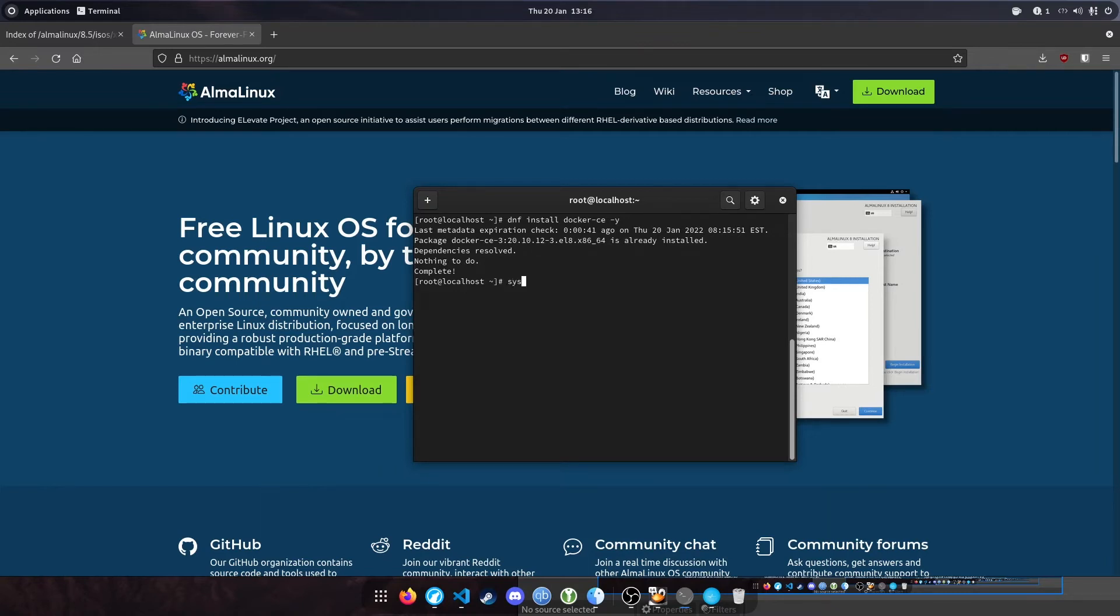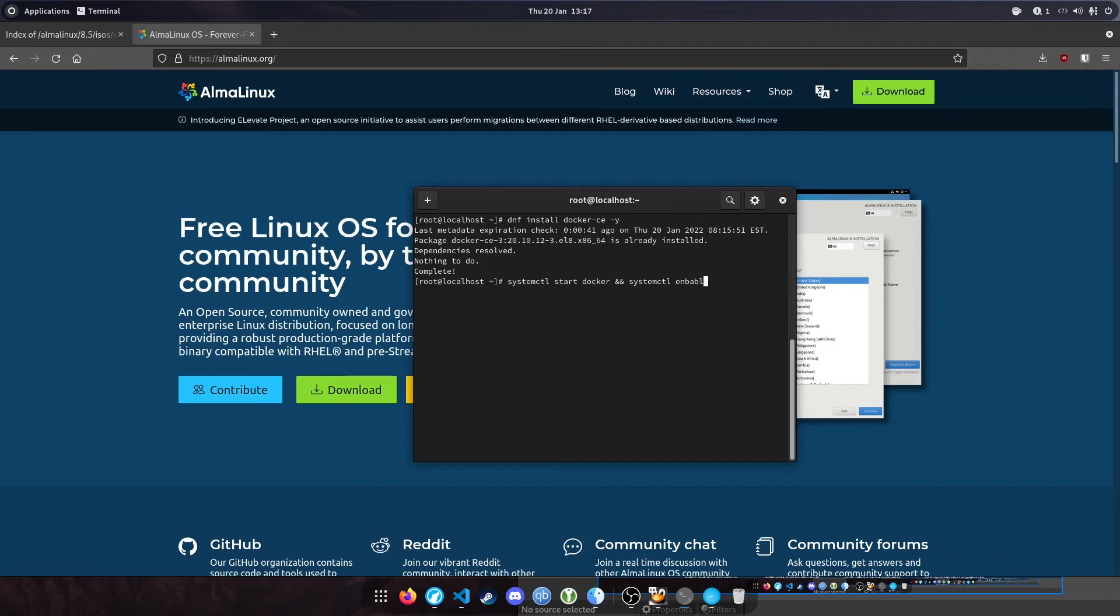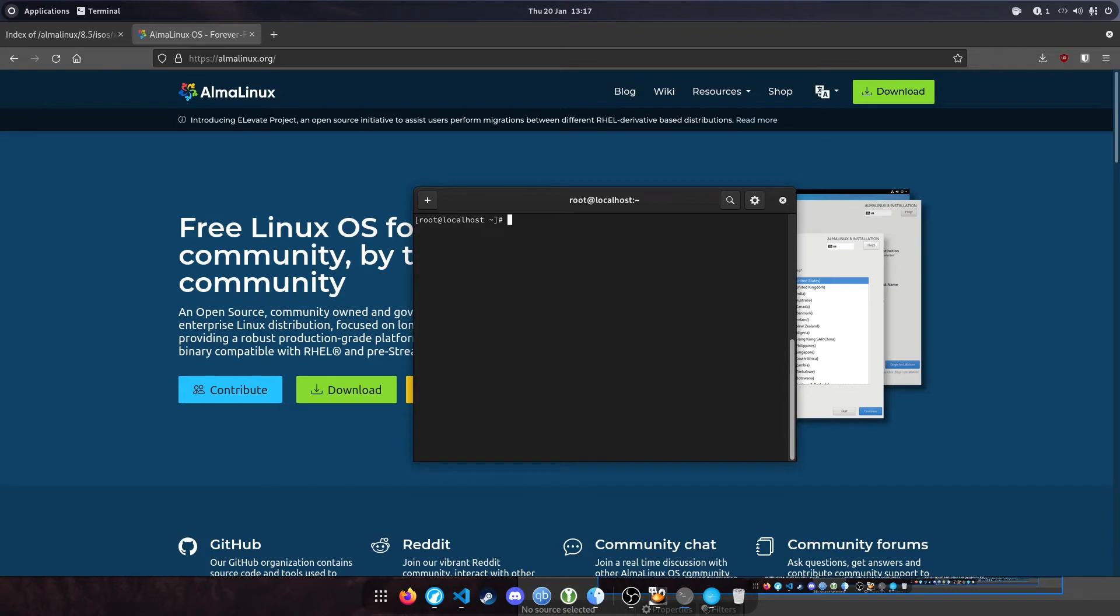The next step is using systemctl. You want to start Docker and enable it so it boots on system startup. Type 'systemctl enable docker'. That's done. A good command you can run is 'docker ps'. This will show you a list of all the containers you've got currently installed. At the moment we haven't installed any containers, so it's showing blank.